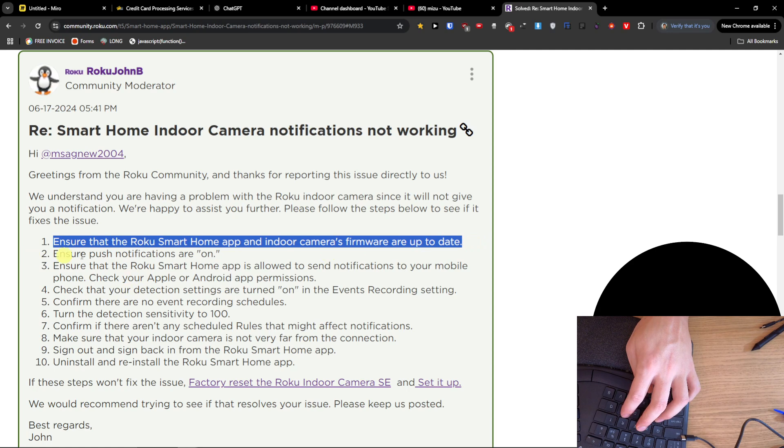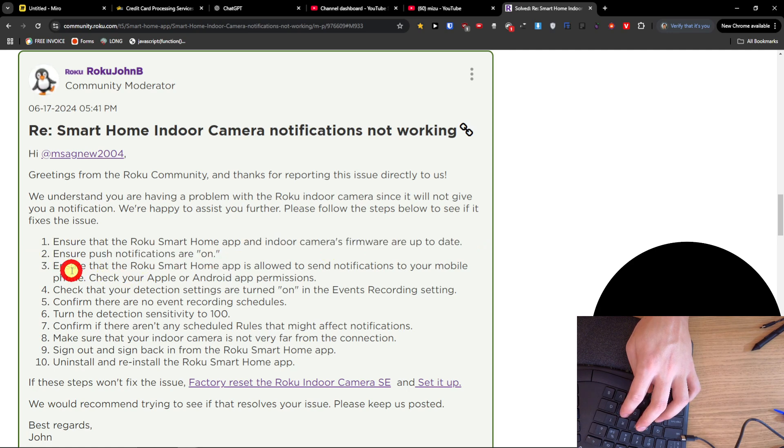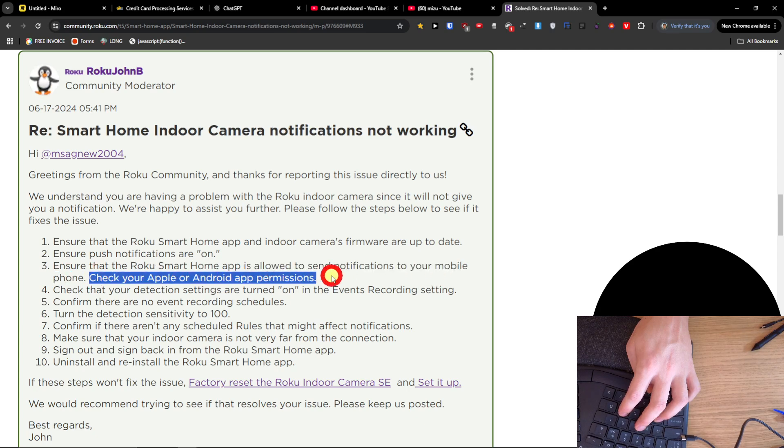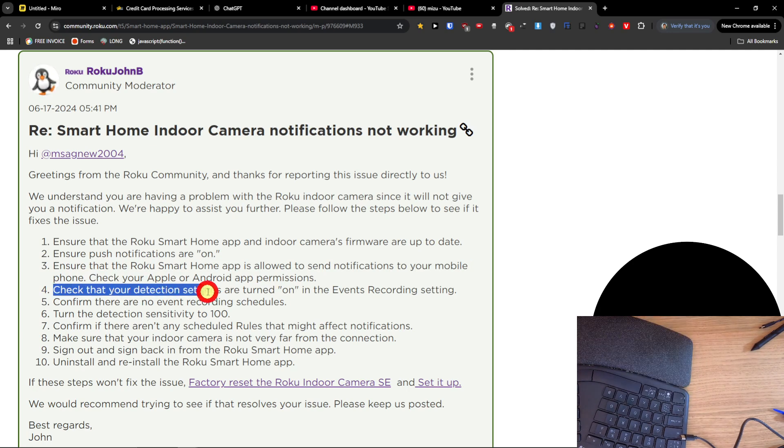Ensure that the Roku Smart Home app is allowed to send notifications to your mobile phone. Check the permissions. Also check that your detection settings are turned on in the Events Recording settings.